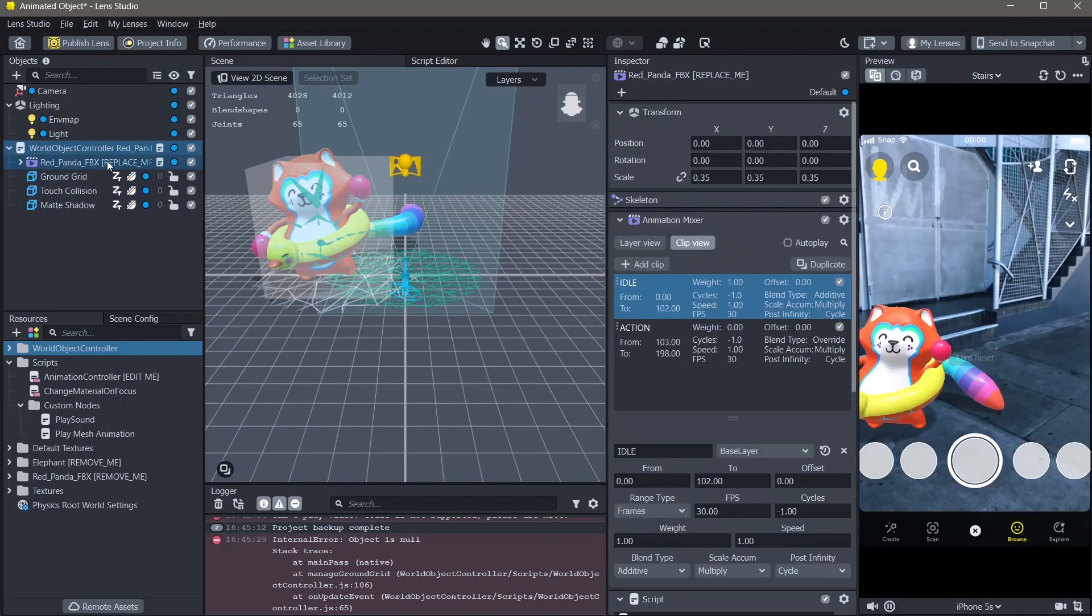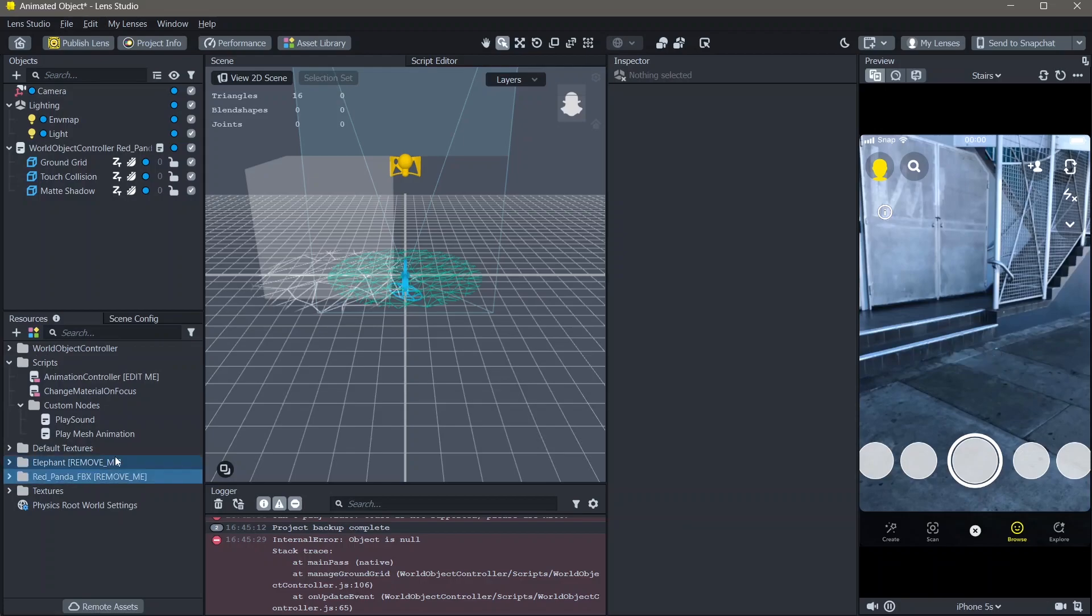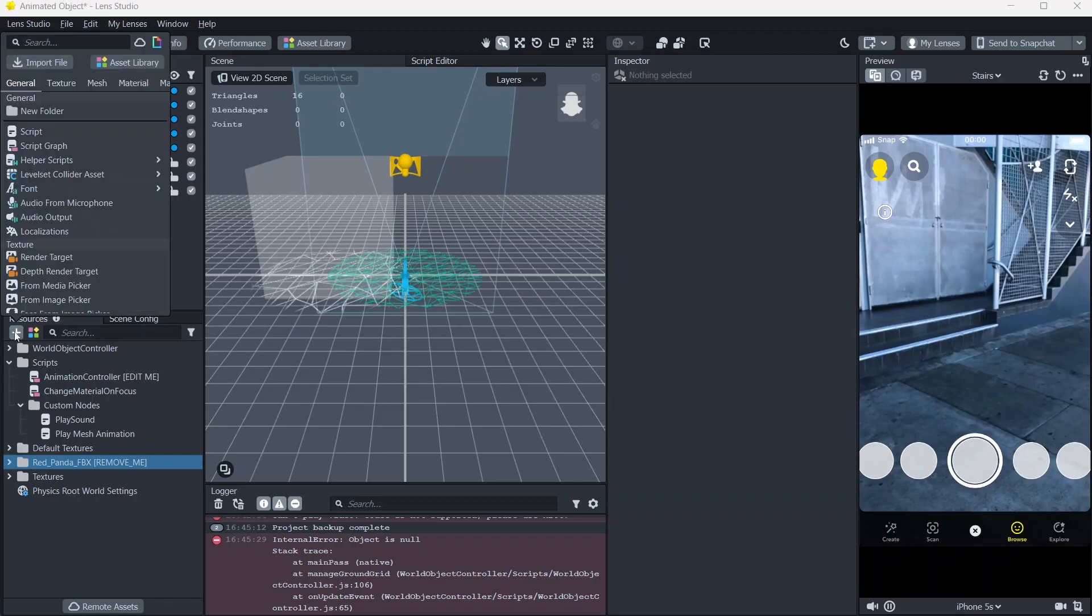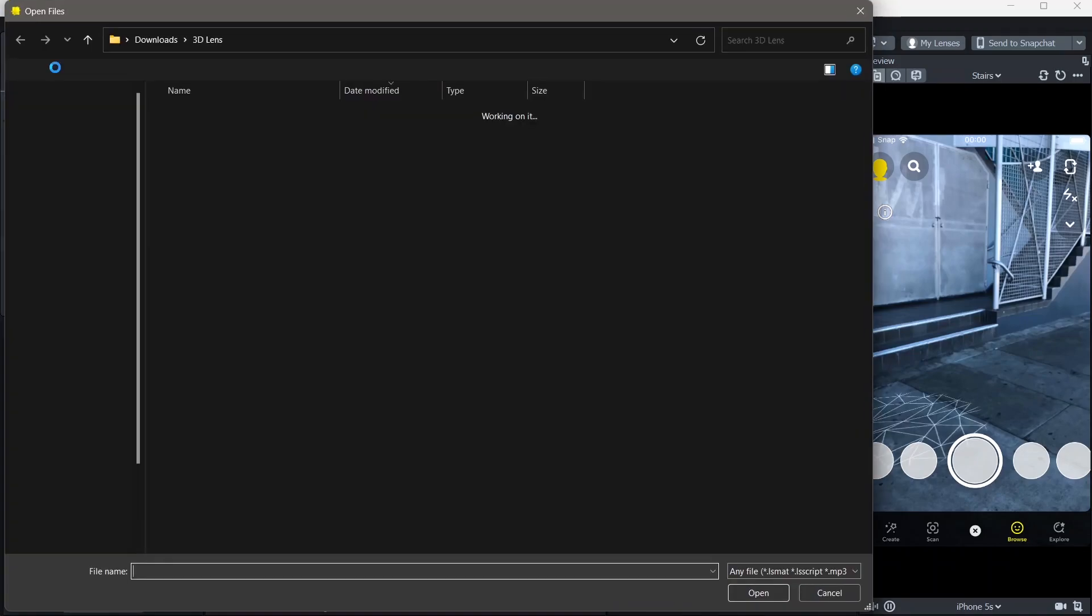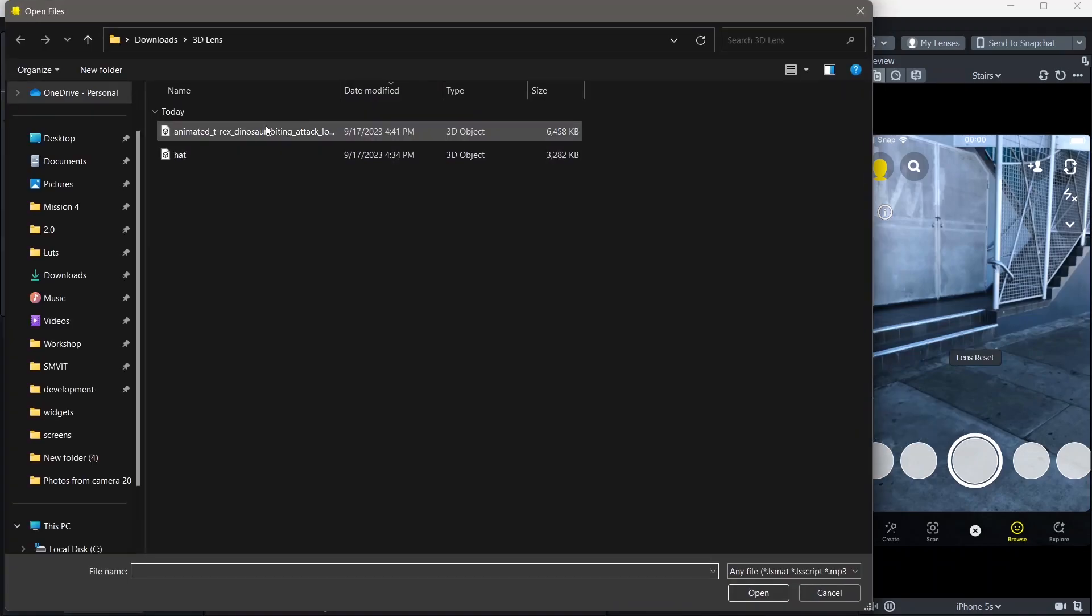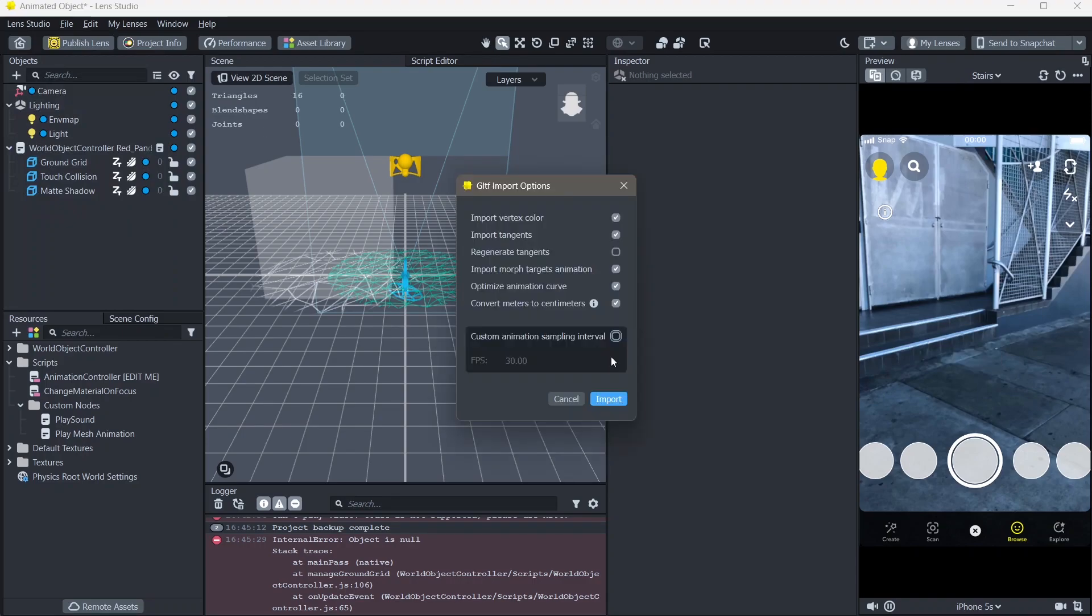I'm also going to delete this one and delete the files from the resources as well. And then click on add new resource, import file and install the 3D object. Make sure you have your optimize animation curve turned on right here. Click on import.